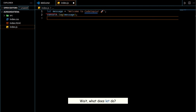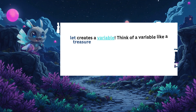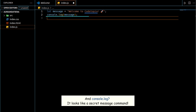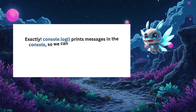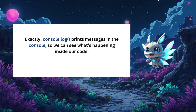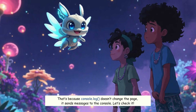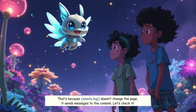Wait — what does `let` do? `let` creates a variable. Think of a variable like a treasure chest where we store important things — in this case, our message. `console.log` looks like a secret message command. Exactly. `console.log` prints messages in the console so we can see what's happening inside our code. But `console.log` doesn't change the page — it sends messages to the console.